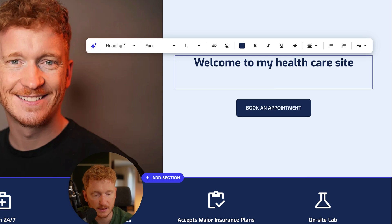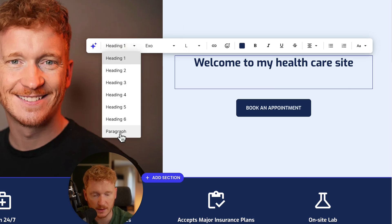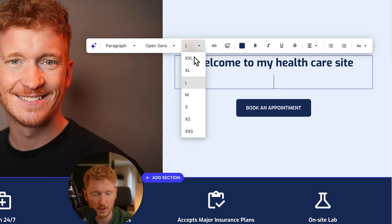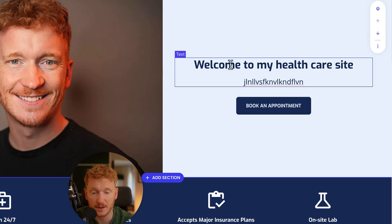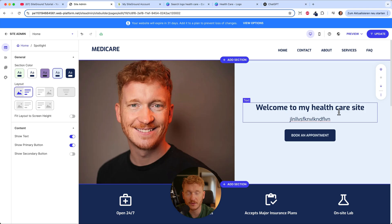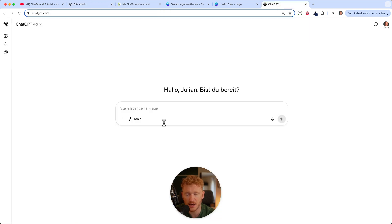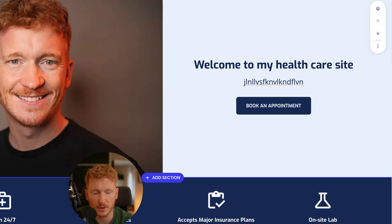Then hit enter and put in a subheading — something smaller, medium size — and type some text. If you're also a bad writer, I recommend going to ChatGPT. Just type in the website text you need and ChatGPT will write it for you.